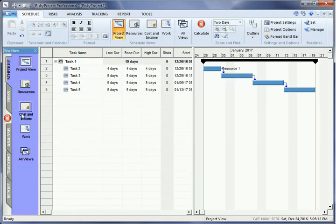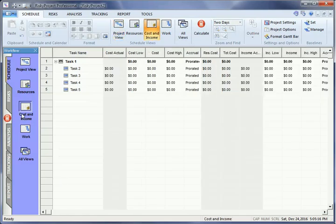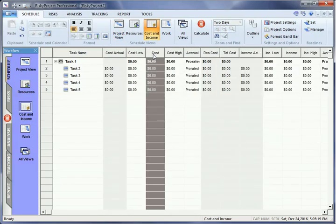The Cost and Income section allows you to model non-time-dependent costs or income. For example, a one-time cost for filing building plans with a City Planning Department.